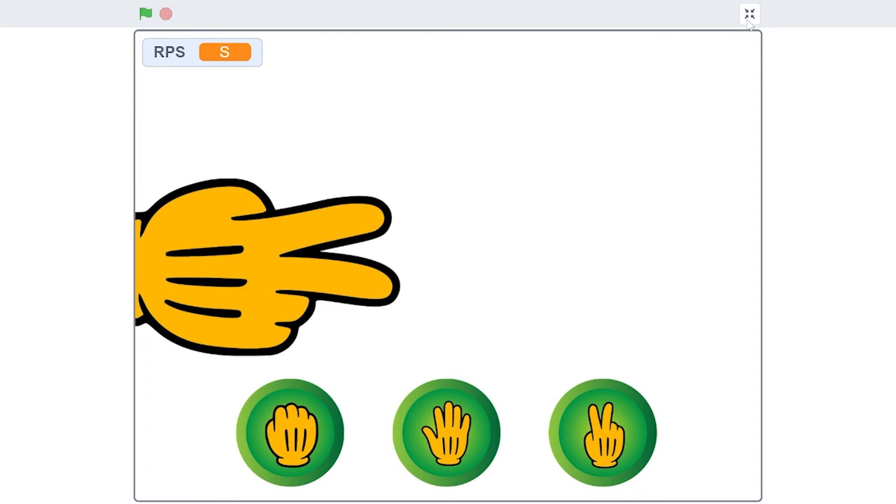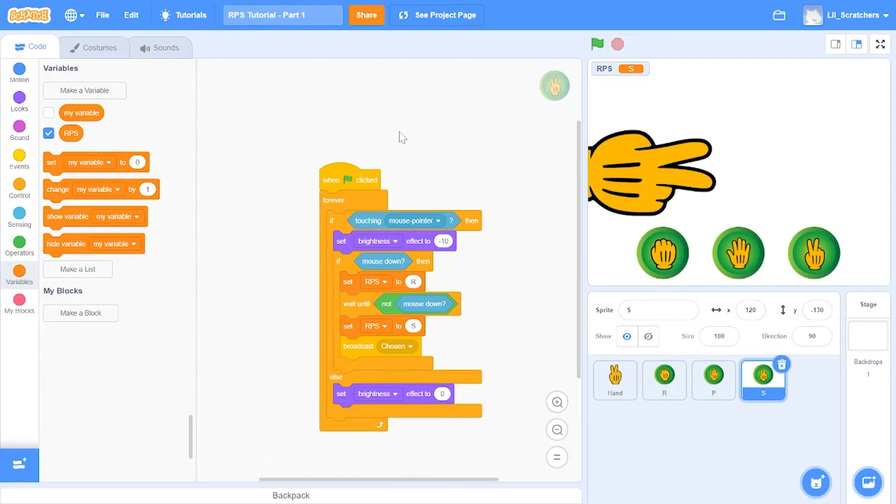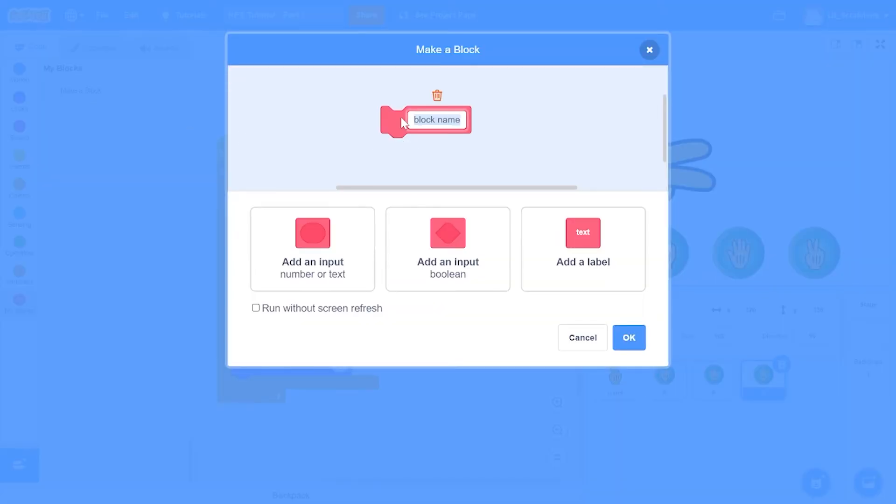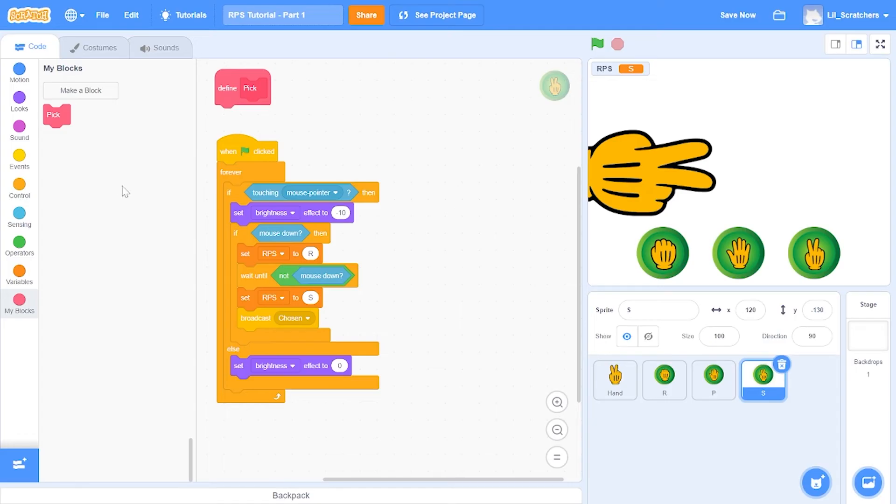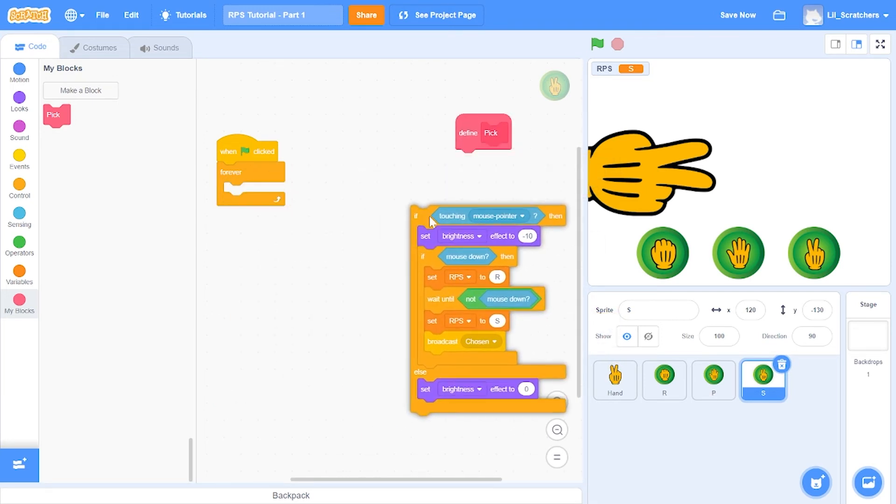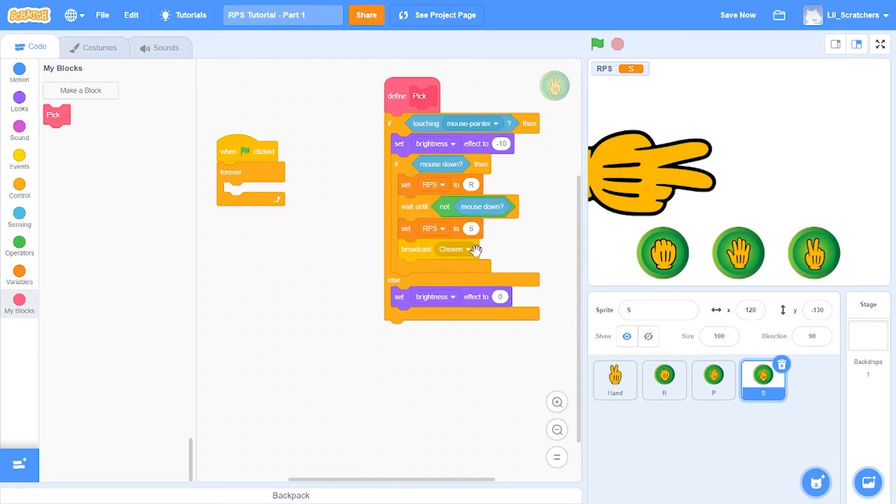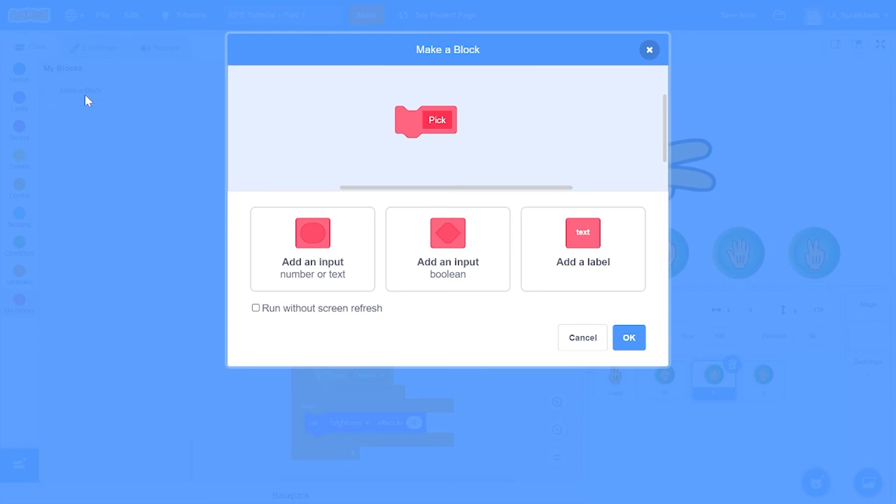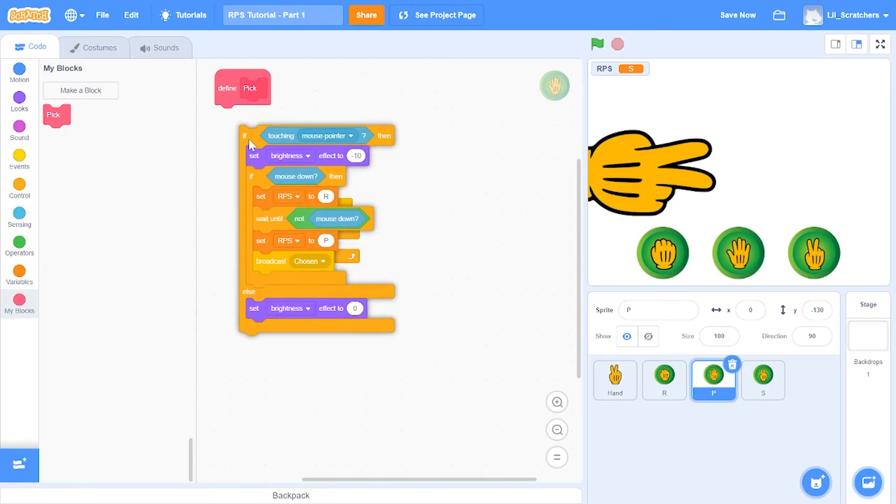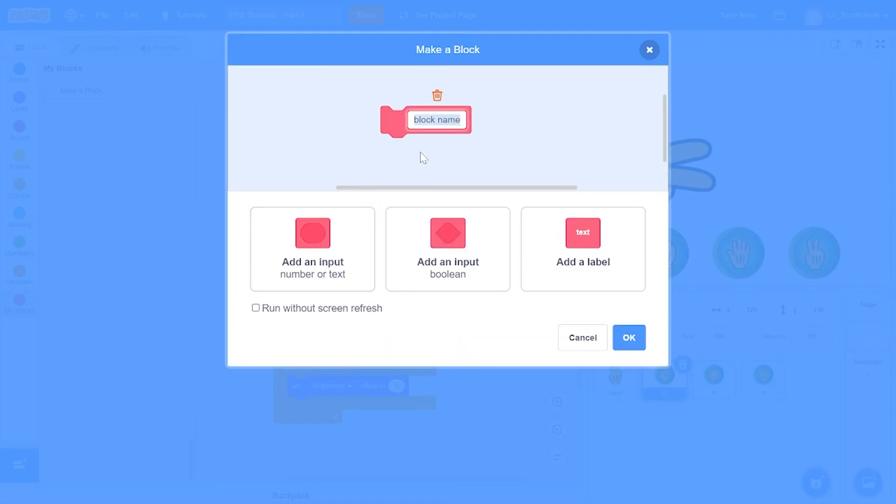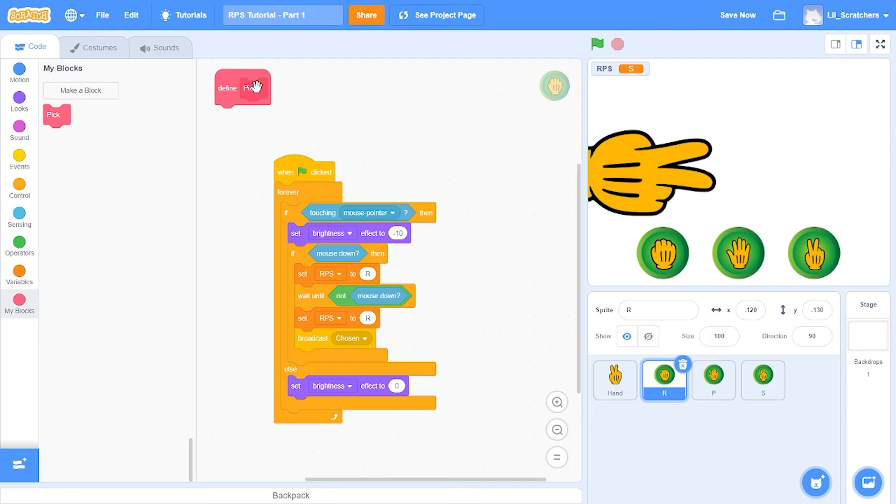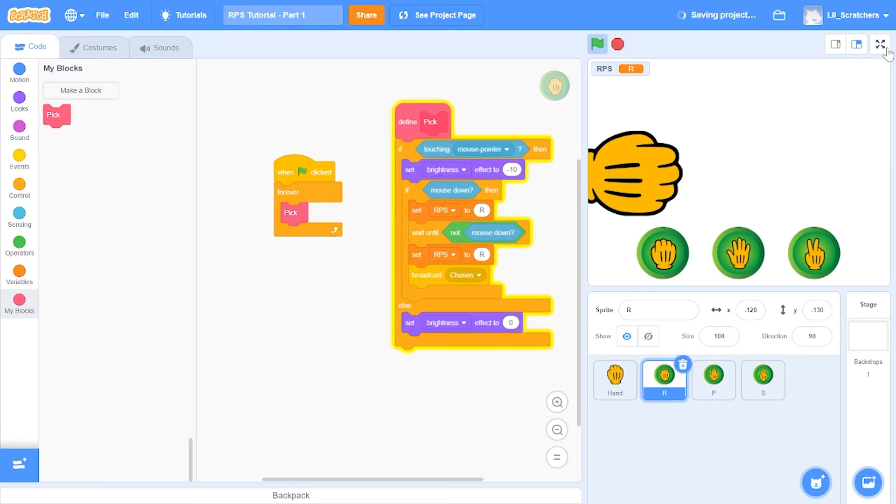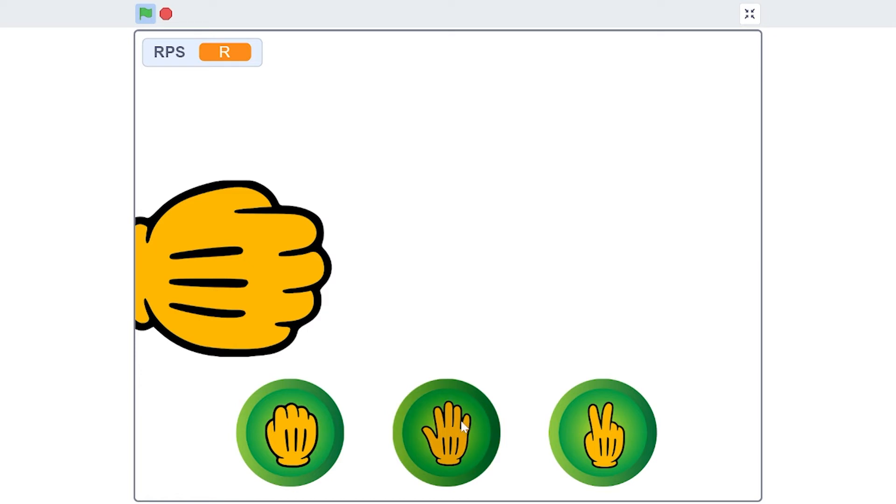Just to make our codes neater, we're gonna make a block named pick. In the define pick, we'll take all of the if else variables, and in the forever loop we'll put in pick. We'll do the same for the other buttons as well. There we go, it's just the same code but now it's kind of organized.